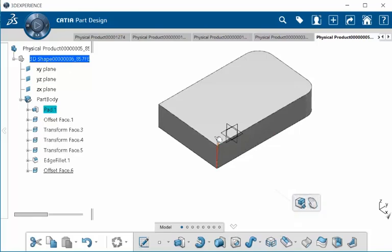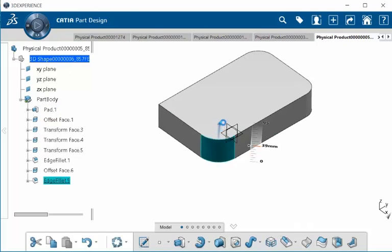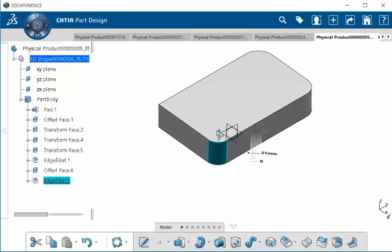With that selected, grab this arrow and begin to pull. Notice how our fillet is created.